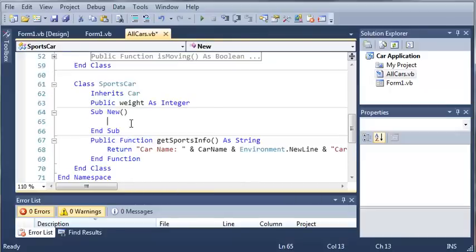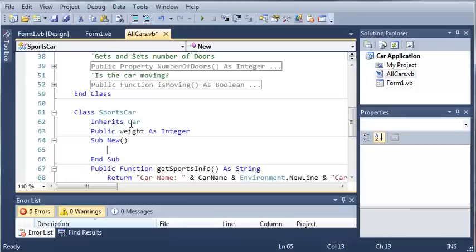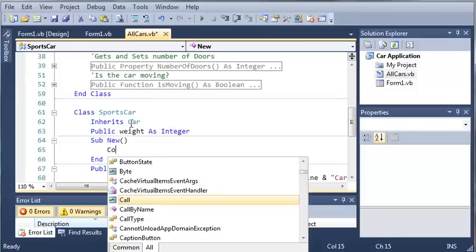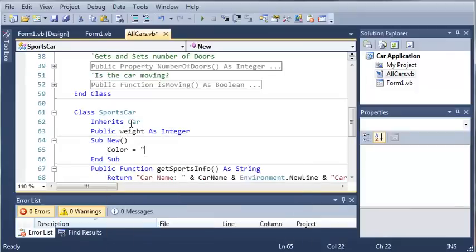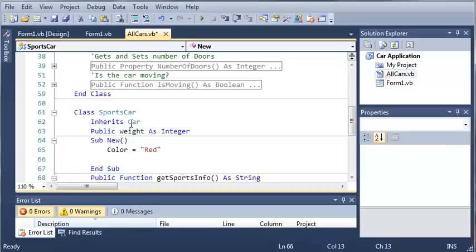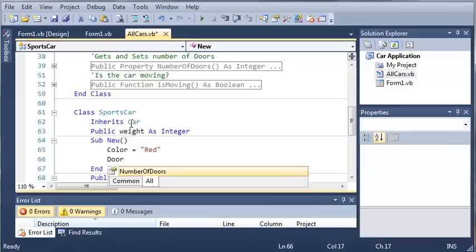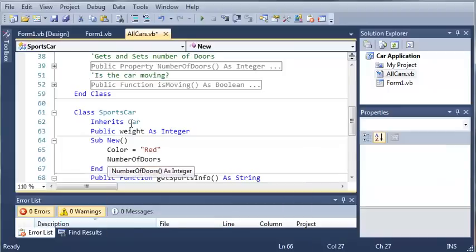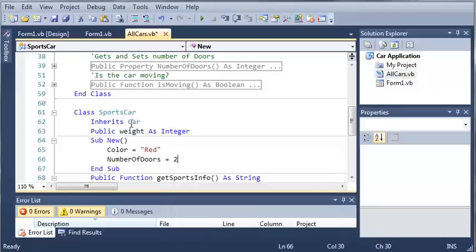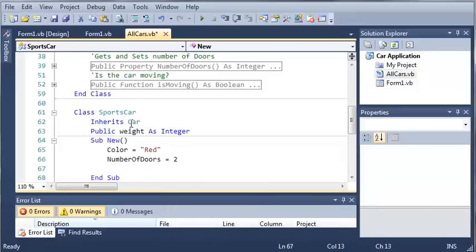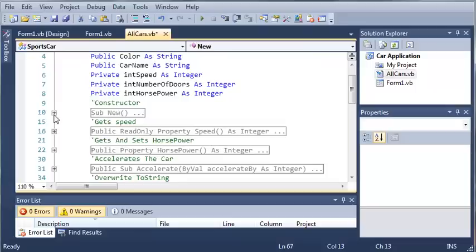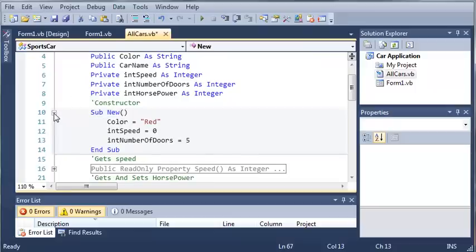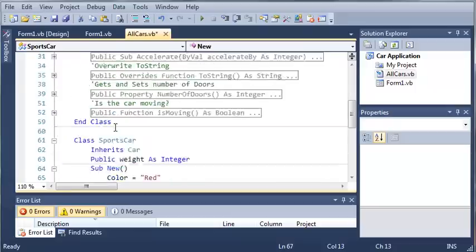So what do we want to do? Let's go ahead and set the color equal to red. We'll set the number of doors equal to two because most sports cars have two doors, or you can count three for the trunk, but we're just going to do two to simplify it. So what else do we have in the constructor up here? We have the speed.